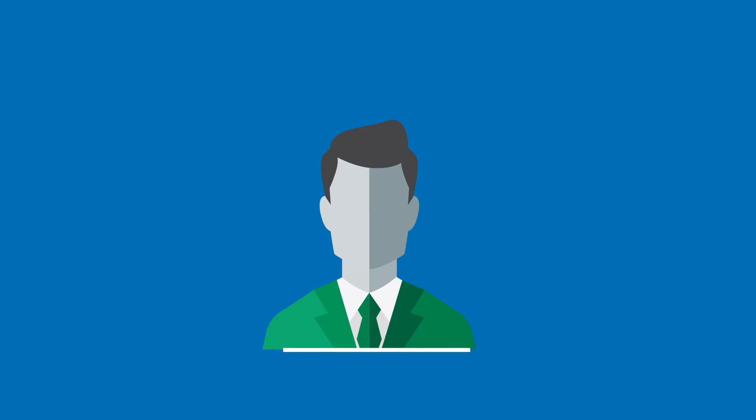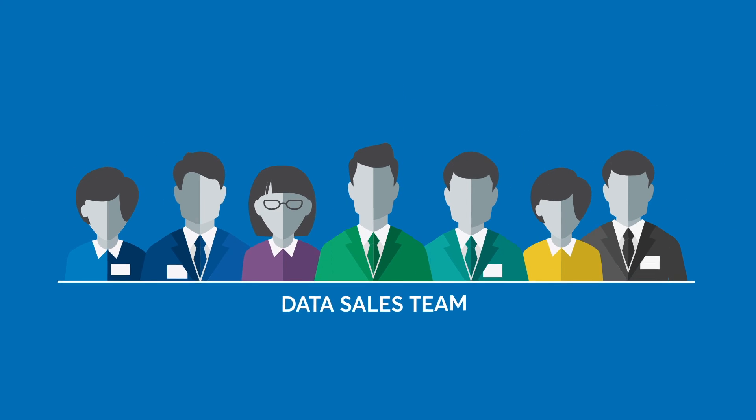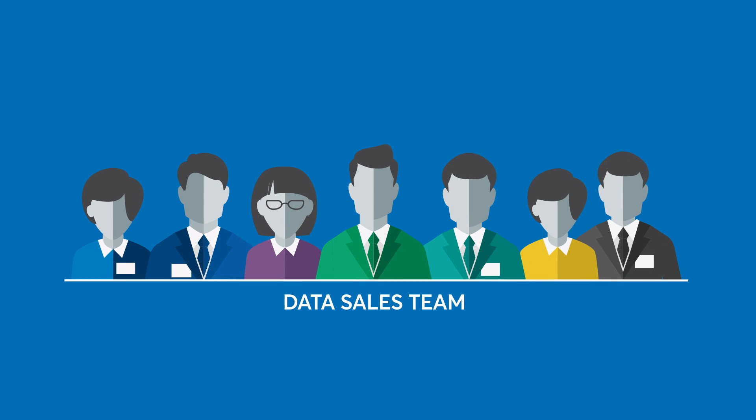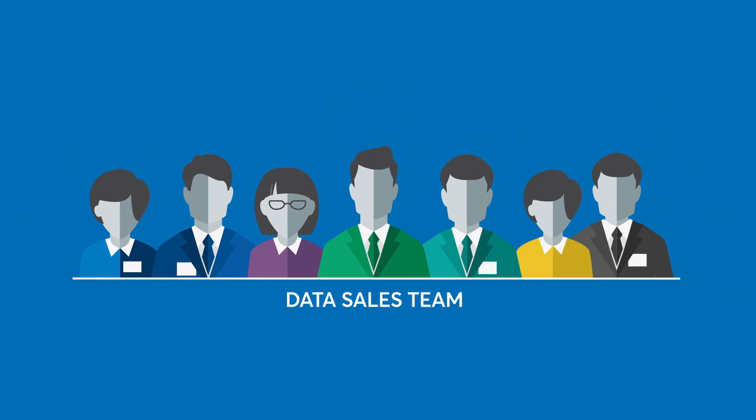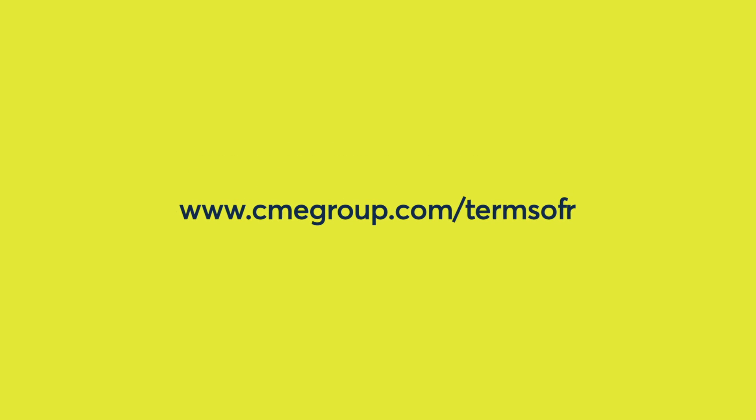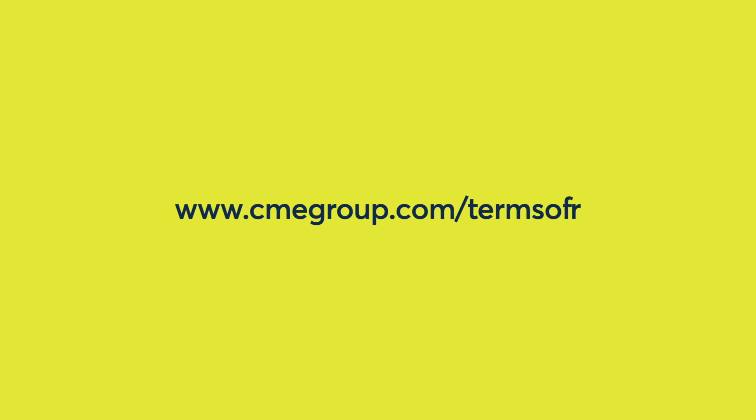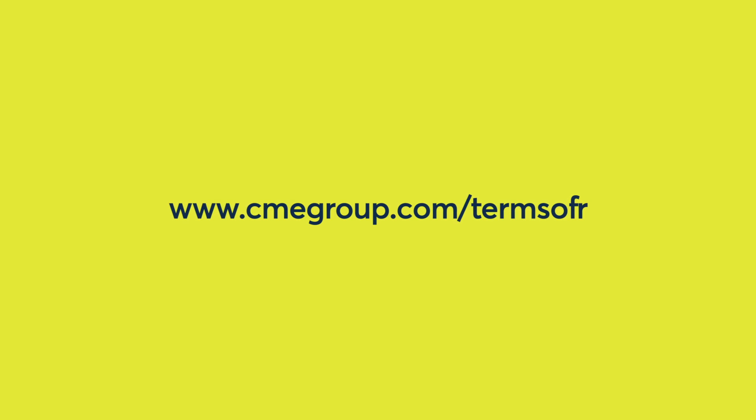Members of our data sales team are available to work with you, so that we can better understand the licenses that work best for you and your needs. Additional resources including the benchmark methodology, license details, and FAQ are available on CME Group.com slash Term SOFR.